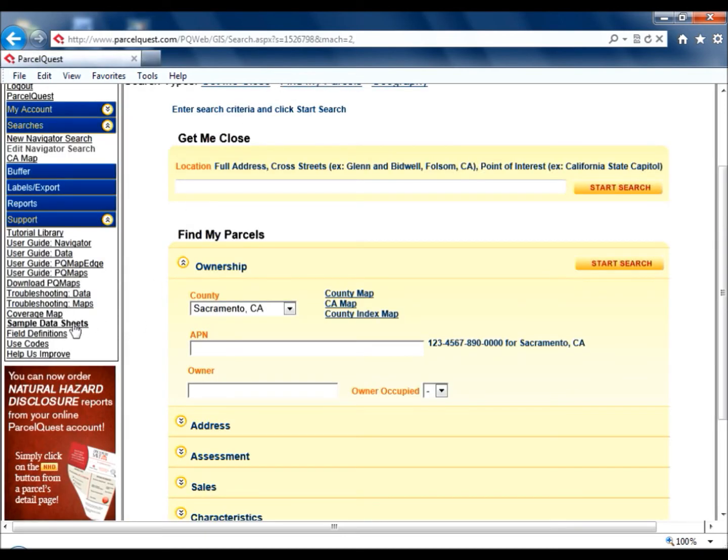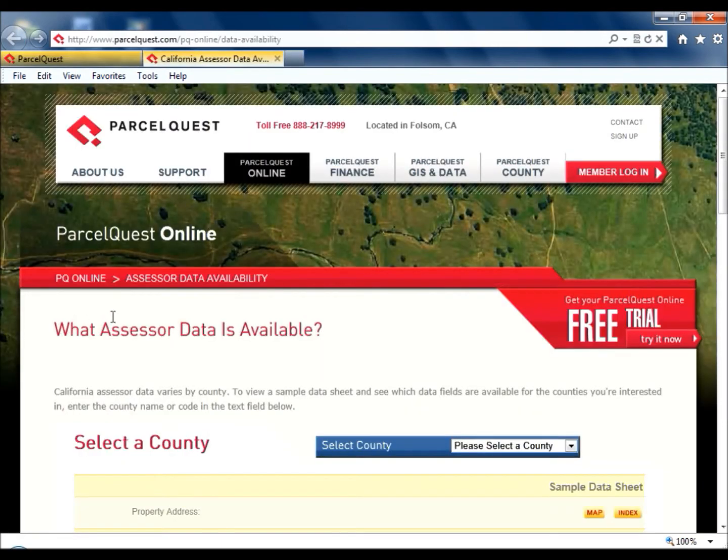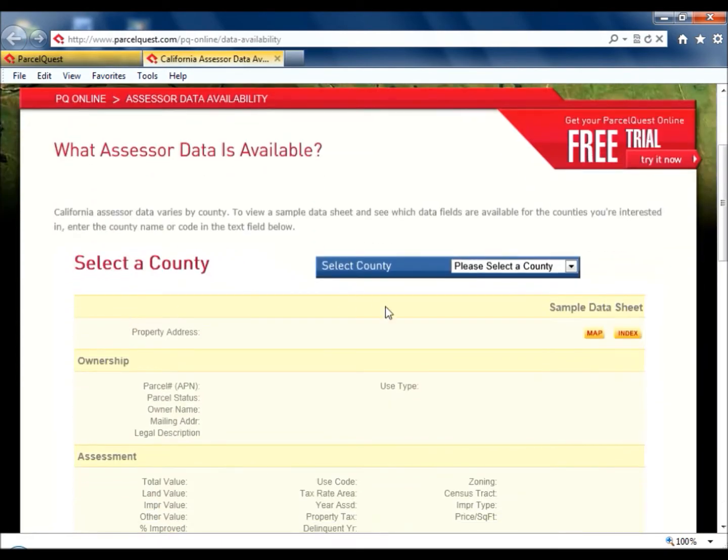Sample Data Sheets will give you a comprehensive look at each county and show what fields we receive from each one.